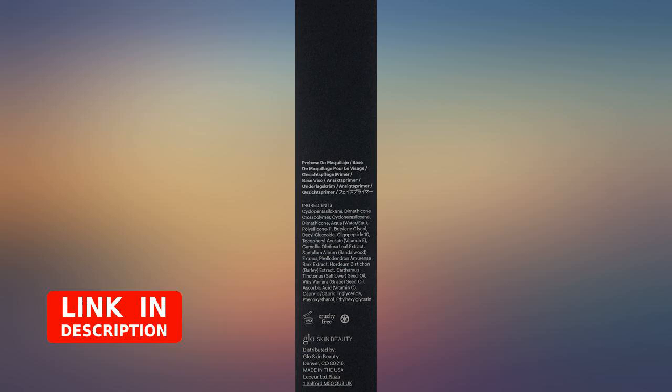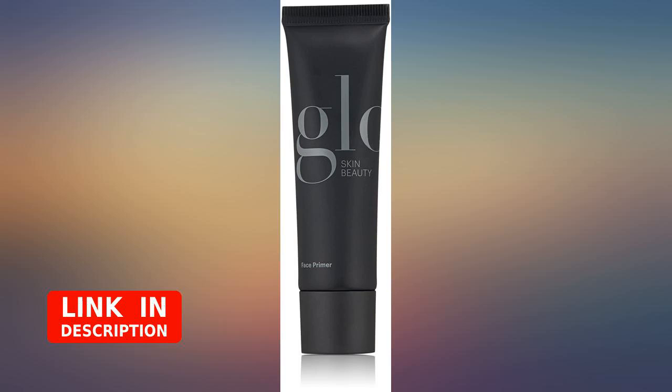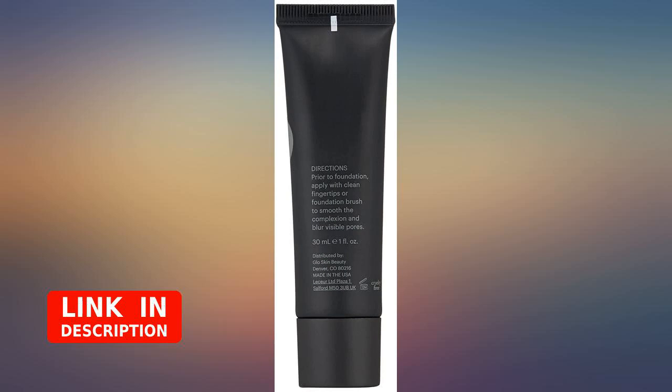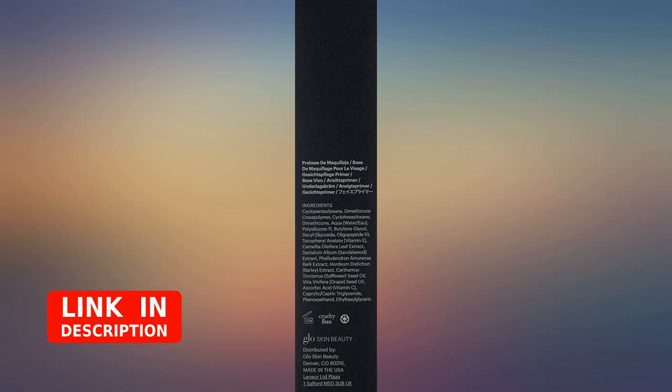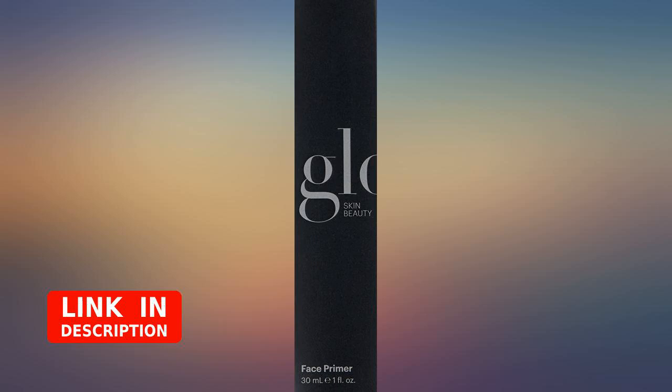I've used Glow Minerals products for years when I could only buy through a salon, until the salon closed. I went back to drugstore brands for a few years and finally found the products here. What a huge difference in my skin.